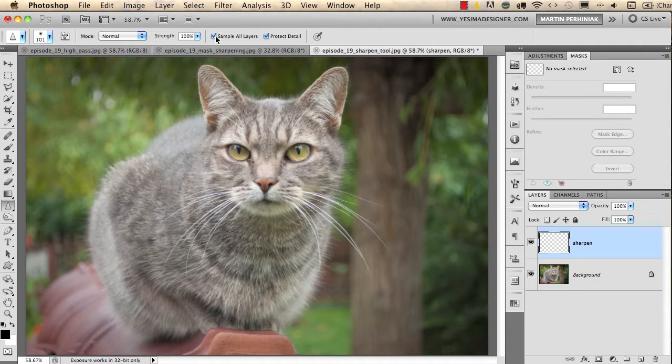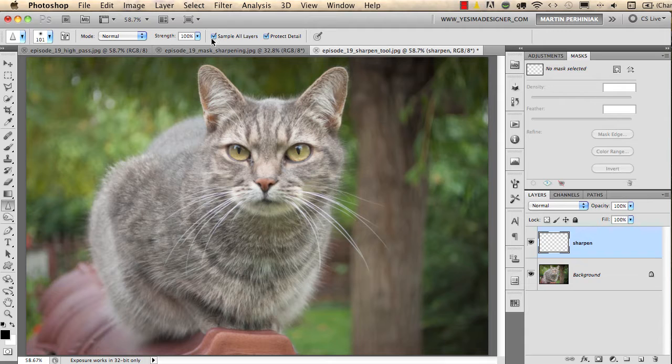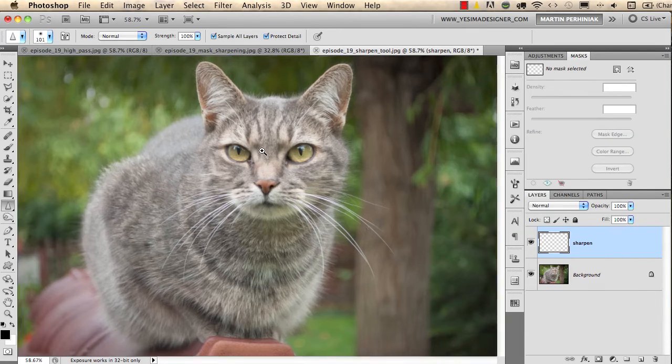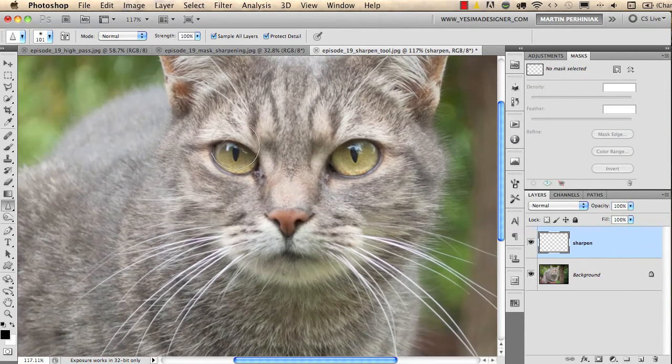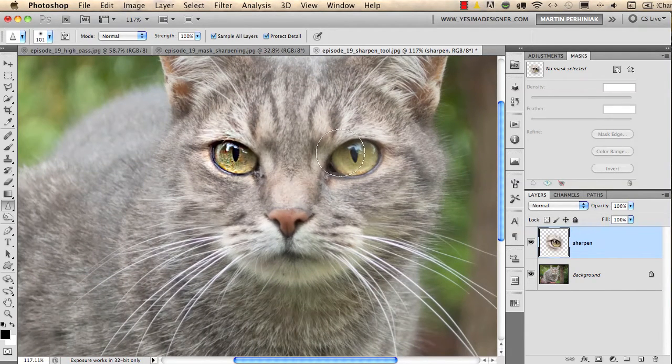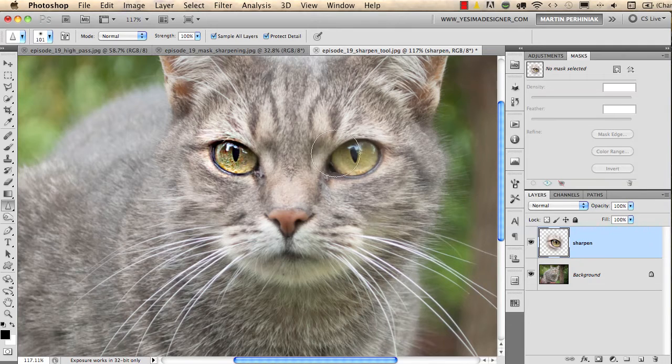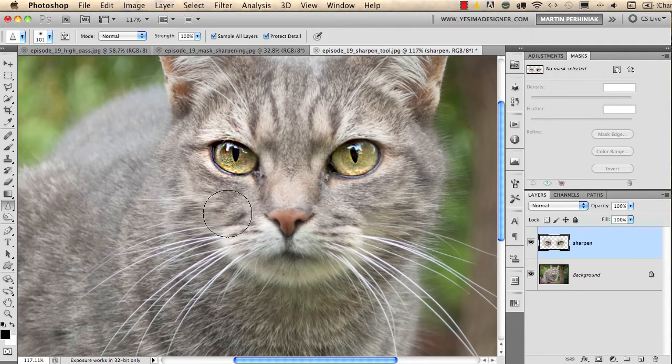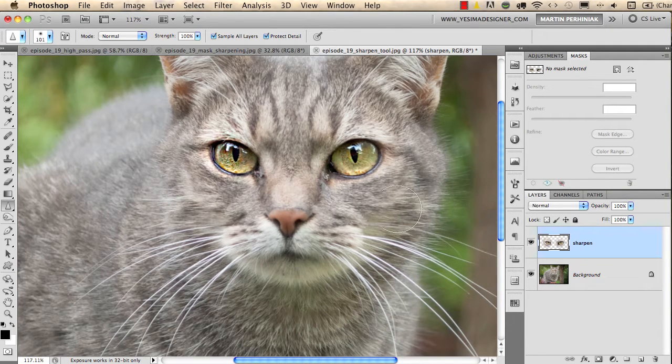Make sure you have sample all layers checked as well, so sample all layers and protect detail also checked. Then if you start drawing over particular parts of your image with the sharpen tool, you can quickly sharpen those details.